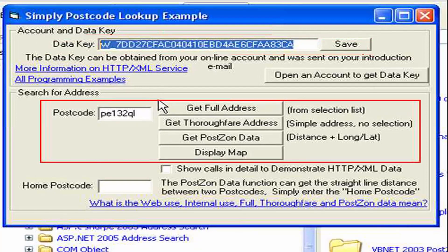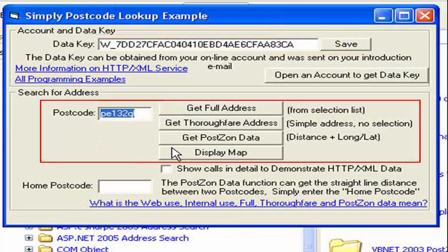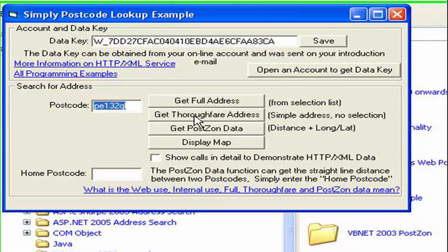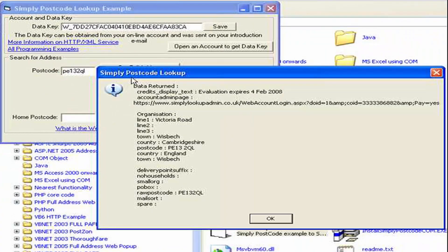So we've entered the data key, now let's see the program in action. Here I have a postcode, and I'm just going to get the thoroughfare address for that postcode. You can see here the example program has just called the URL to extract some information. That's the address information returned.